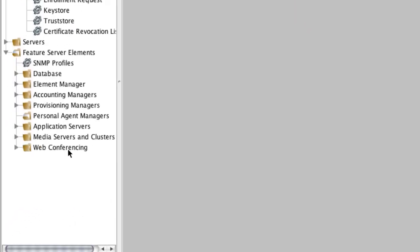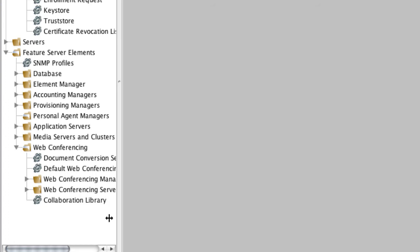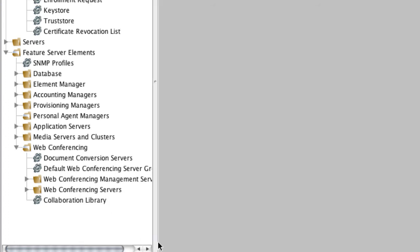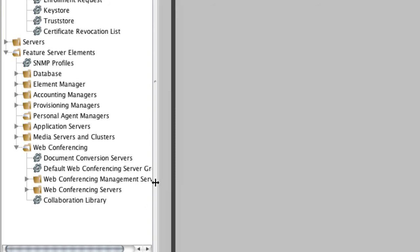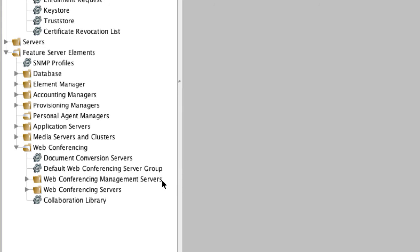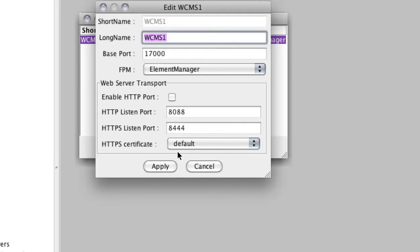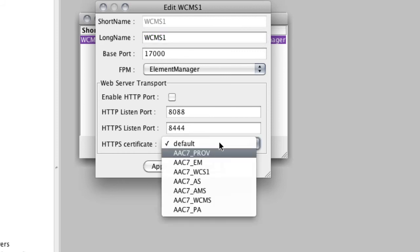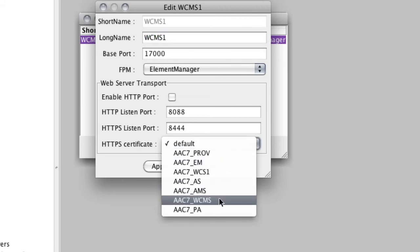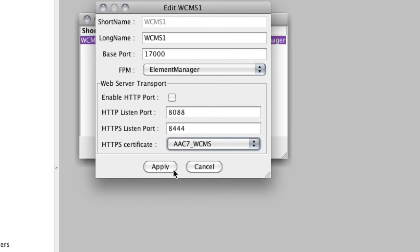For the web conferencing configuration, we expand the web conferencing folder and start by configuring the secure communications certificates for the web conferencing management servers. We select that folder, which pops up a list — we only have one — and edit it. We uncheck 'enable HTTP port' because we only want secure communications, select the HTTPS certificate — the WCMS certificate previously loaded specifically for this network element — then click apply and close.